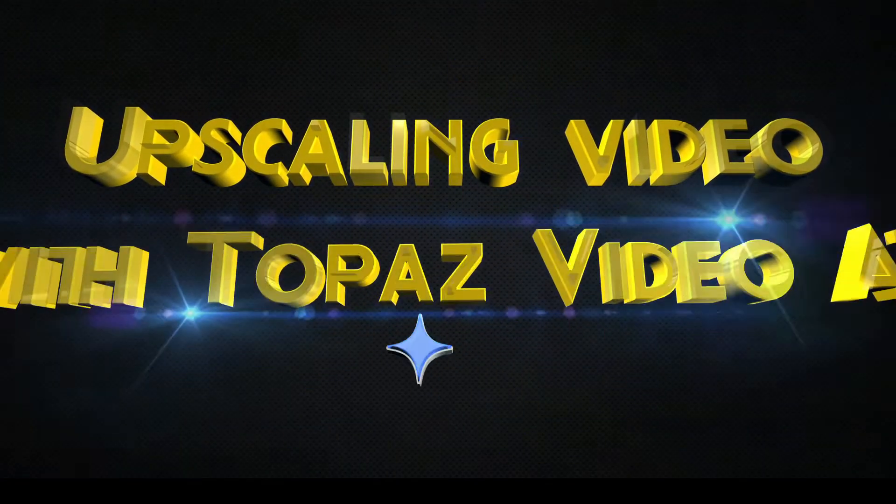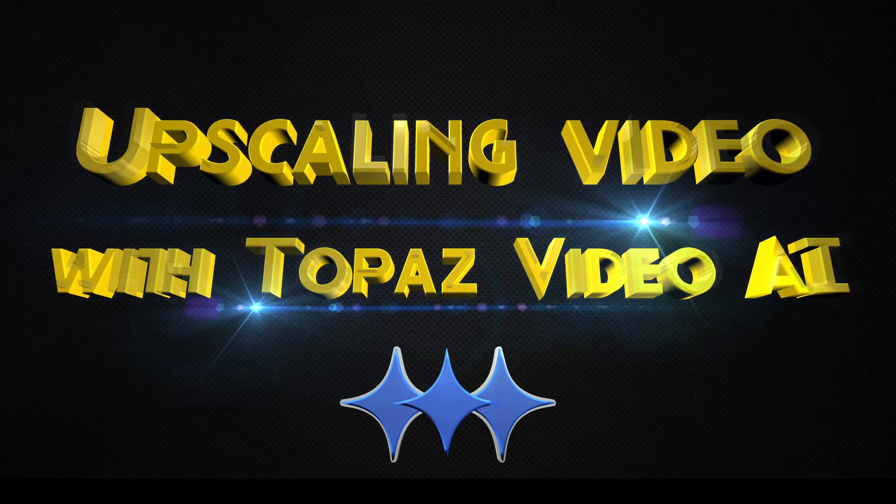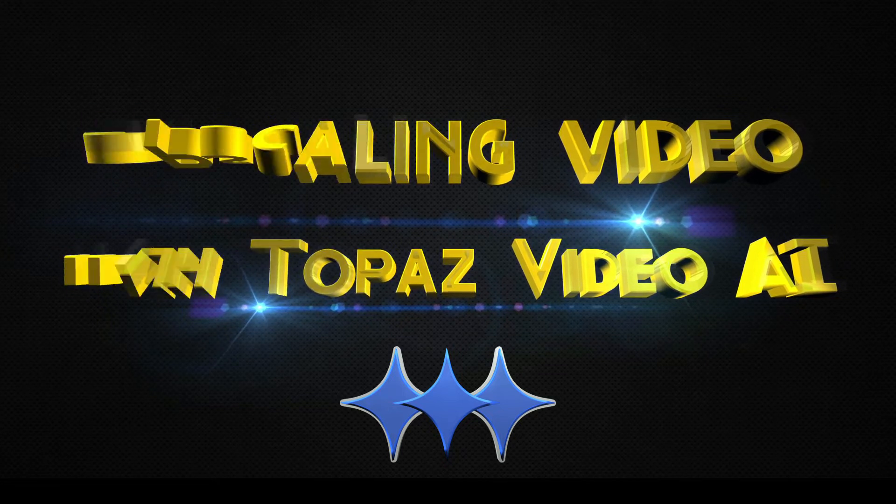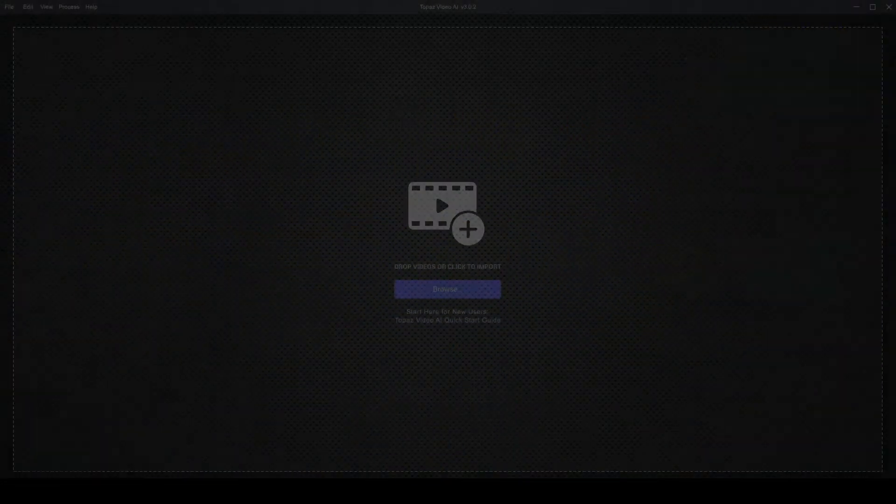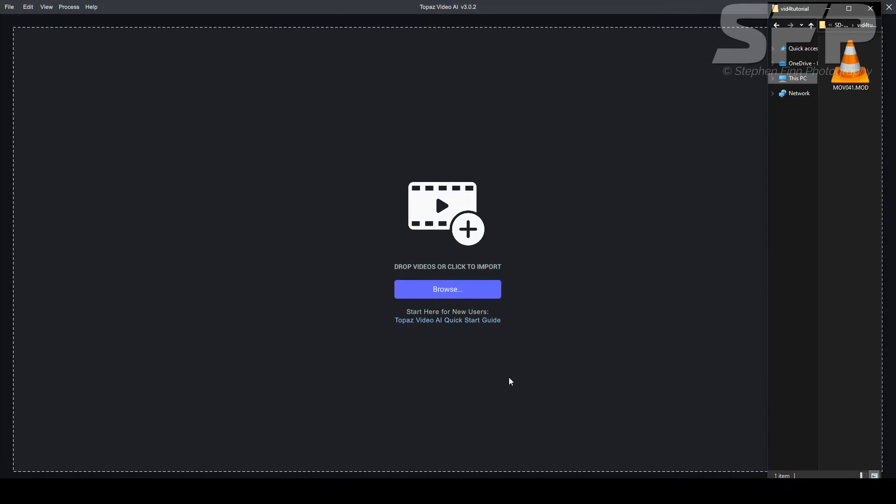Hi, so today I'm going to show you how to crop and upscale a standard definition video to a high definition video. There's a couple of things you might find helpful.